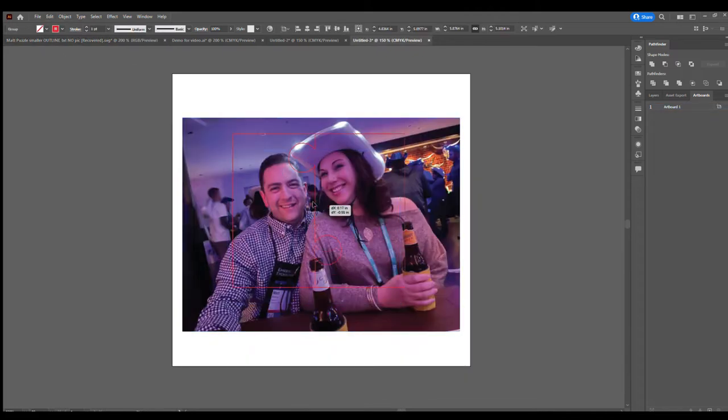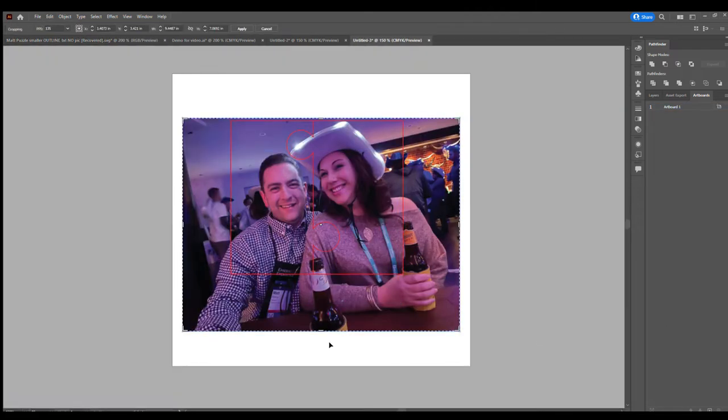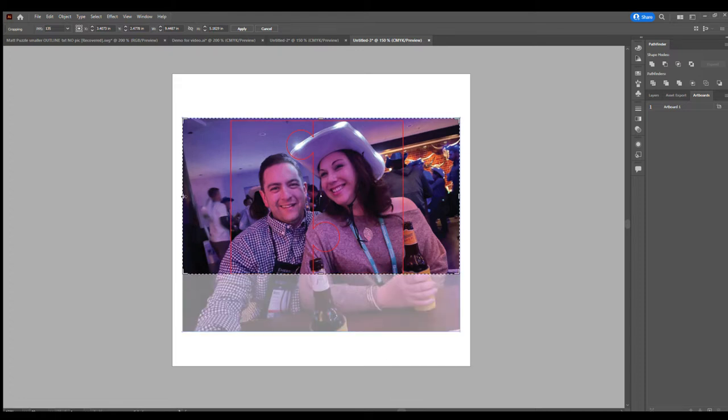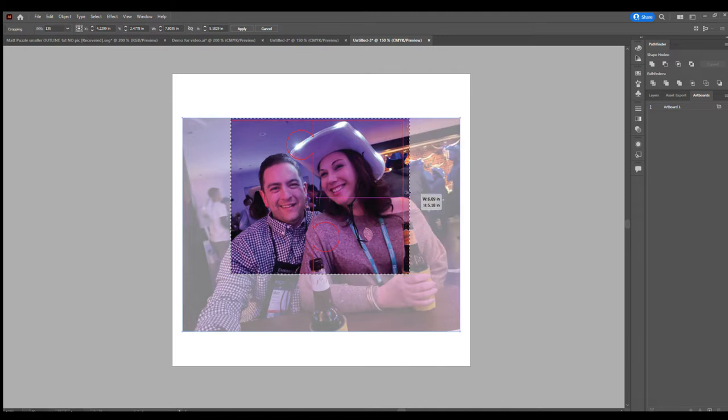I copy and paste the puzzle onto my new drawing. The puzzle is exactly the size that the Glowforge will cut and I want the picture to be the same as well. Once the puzzle is positioned correctly on the photo, I select the photo and I start to crop it to size.